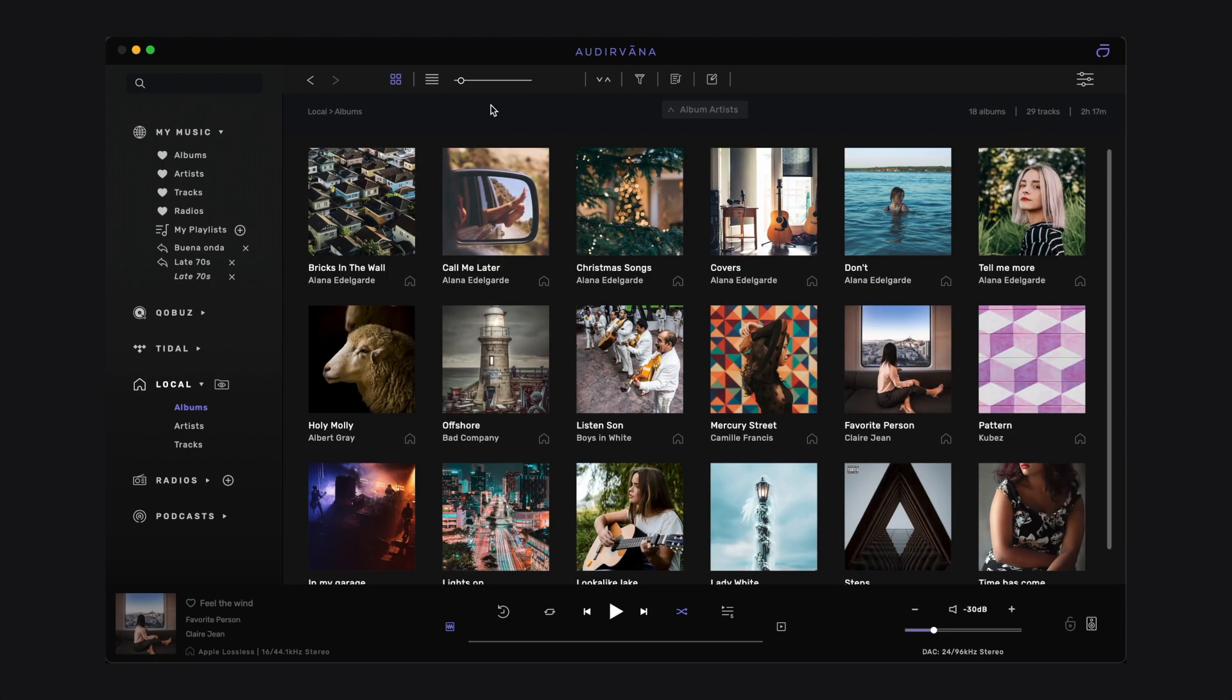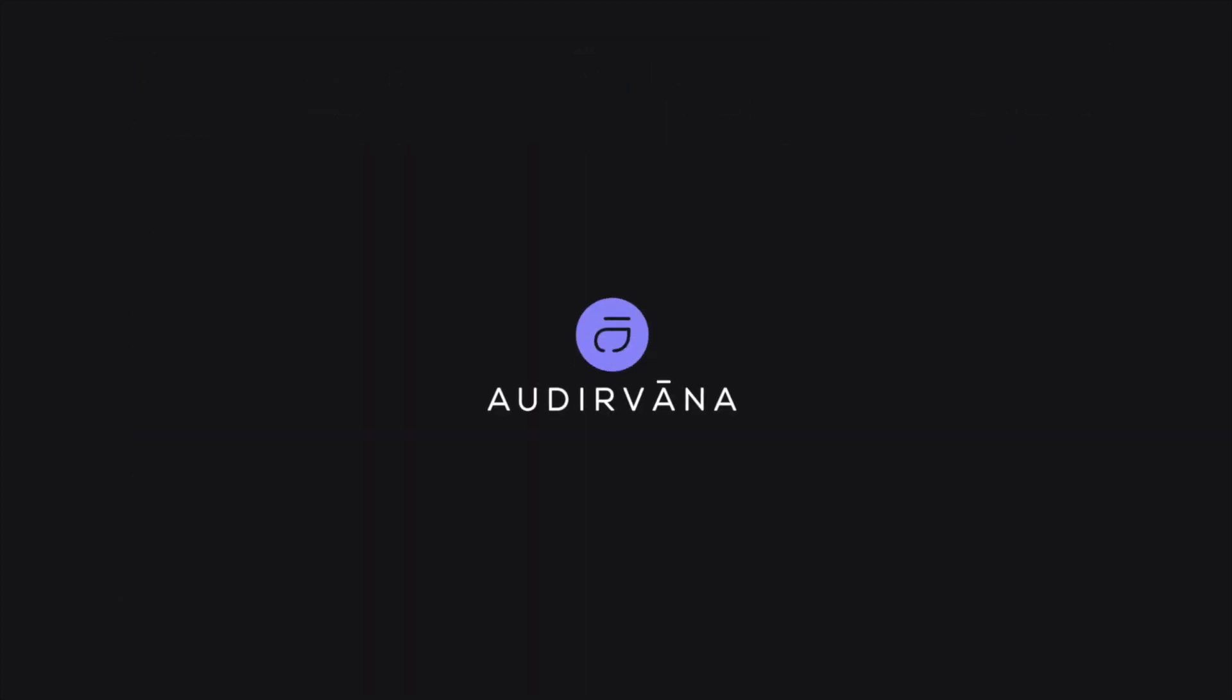We will explain how to create a new Smart Playlist in another video about filtering and sorting in Audirvana. Thanks for watching.